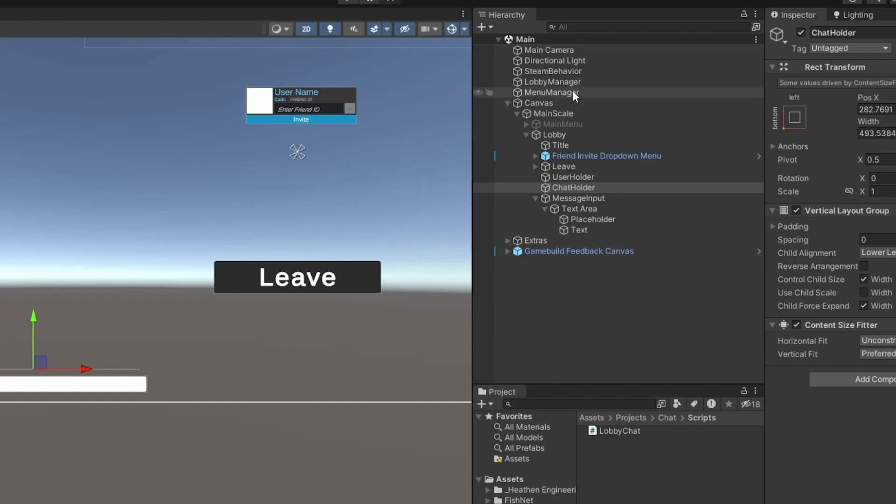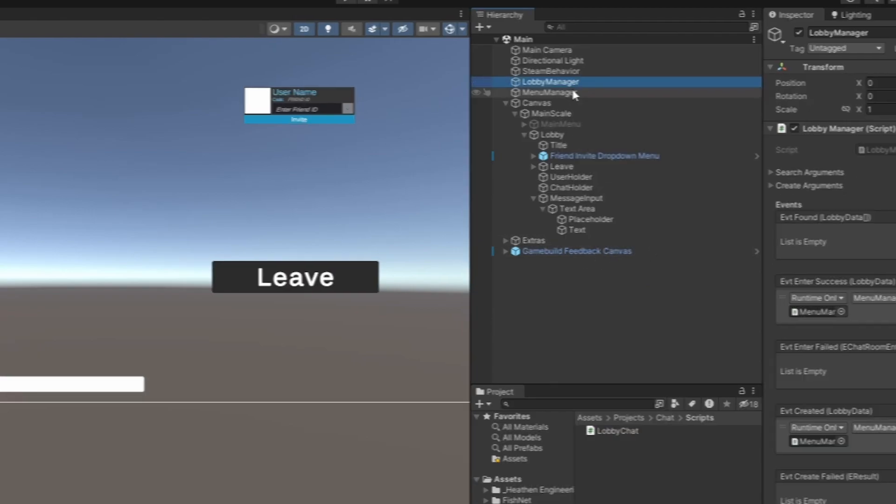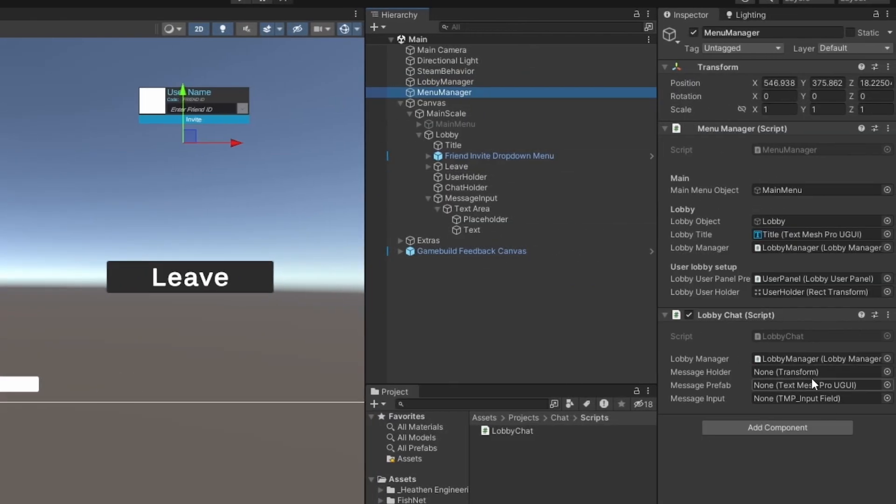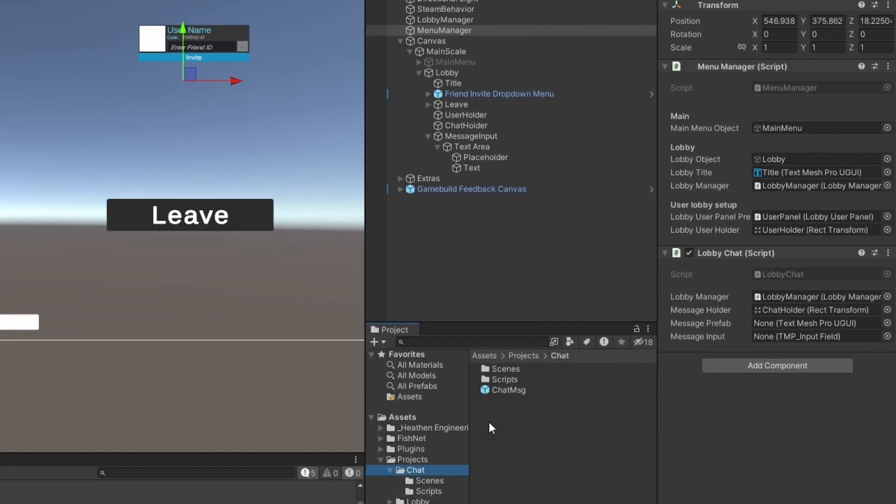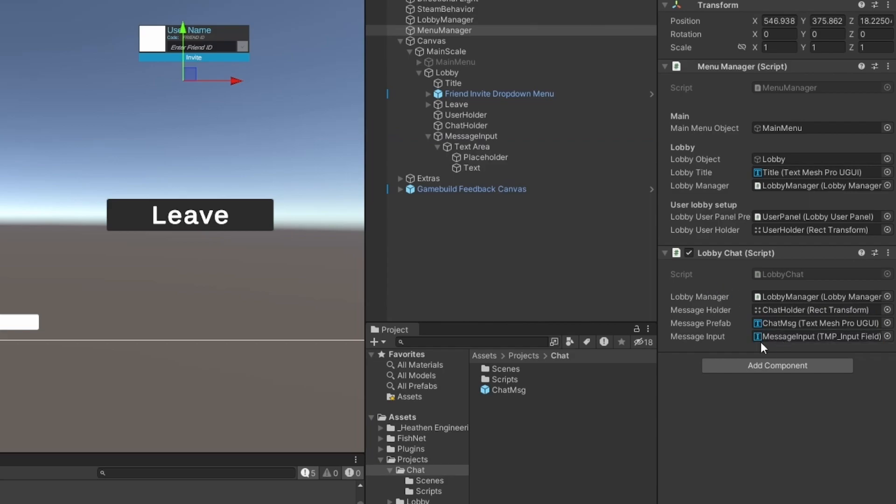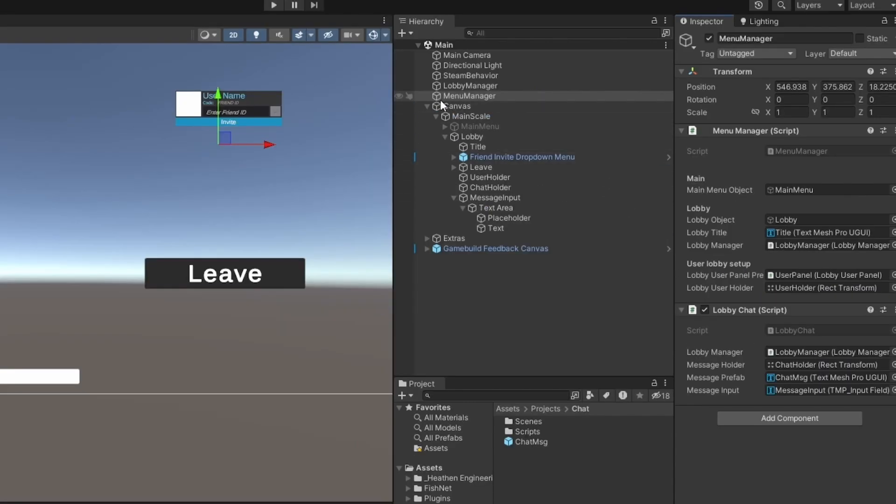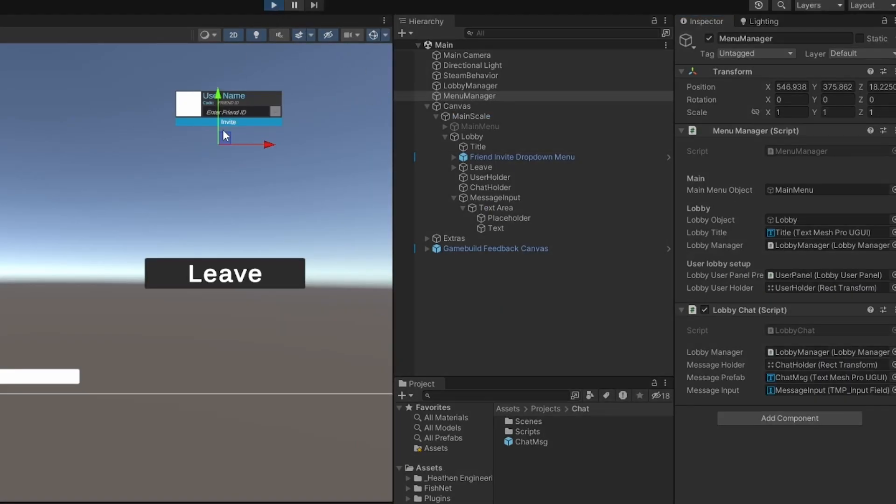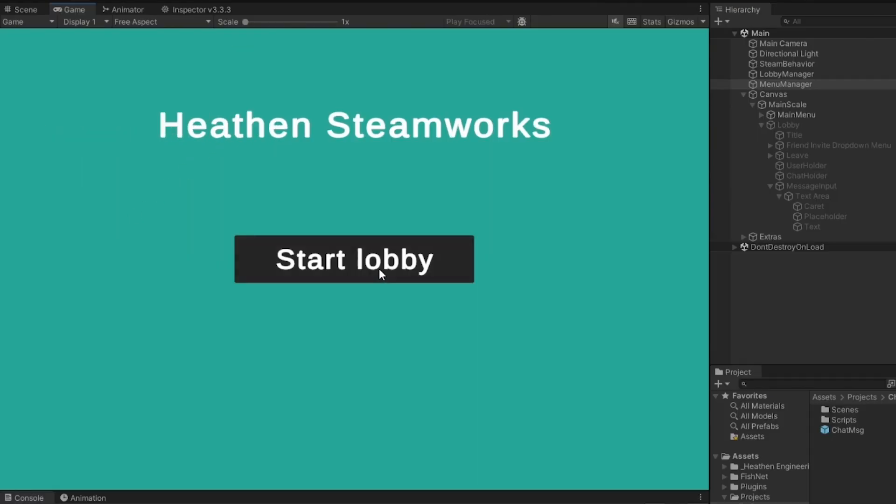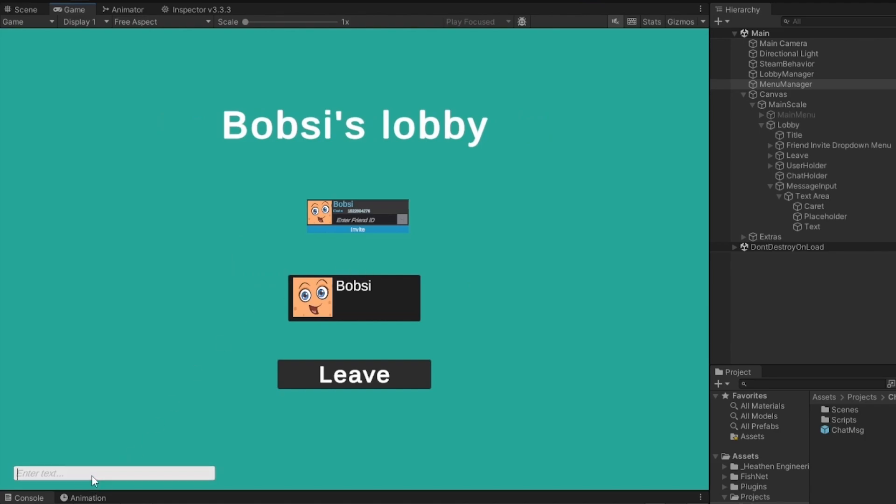This should work so let's just go set up this message input really quickly. That should essentially just be the input setup. Now in the main menu manager here we've got to set all the references so we have the message holder, we have the message prefab which remember that was just a text mesh pro, and then we have the input as well.